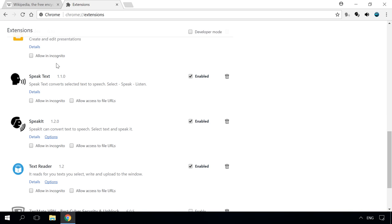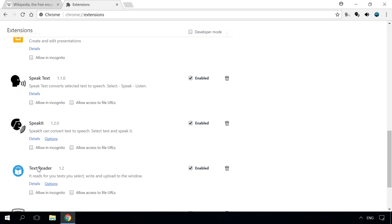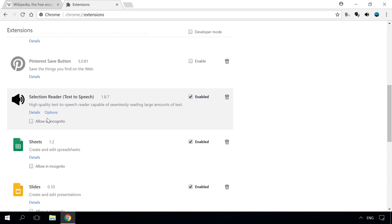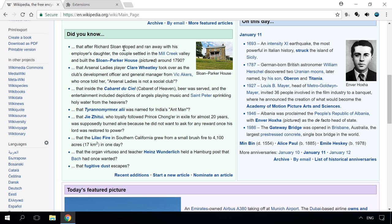At first, I installed and tested the following extensions: SpeakText, SpeakIt, TextReader, SimpleText-to-Speech, and SelectionReader. They are extremely easy to use – just install the extension. And you can find all the links in the description. Select the text with the mouse and right-click on it. Choose the extension from the menu and it will read the text.